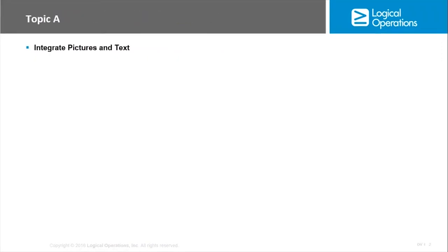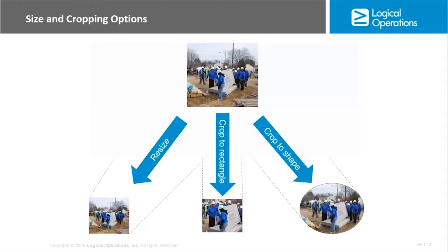In the first topic we will be looking at integrating your pictures and text and the different ways that we can edit it. Because once you've resized an image and changed its appearance, you might want to change the way that it flows with the text on the page. That's what we'll be discussing in this topic. When you add an image to a Word document, you are going to have quite a bit of control over the image size and shape.